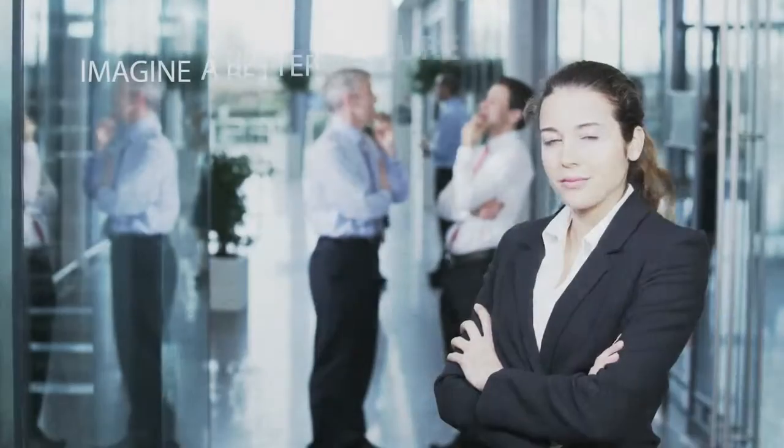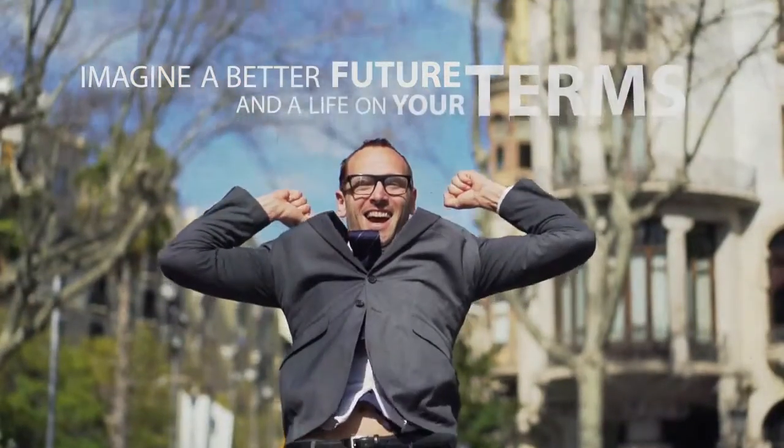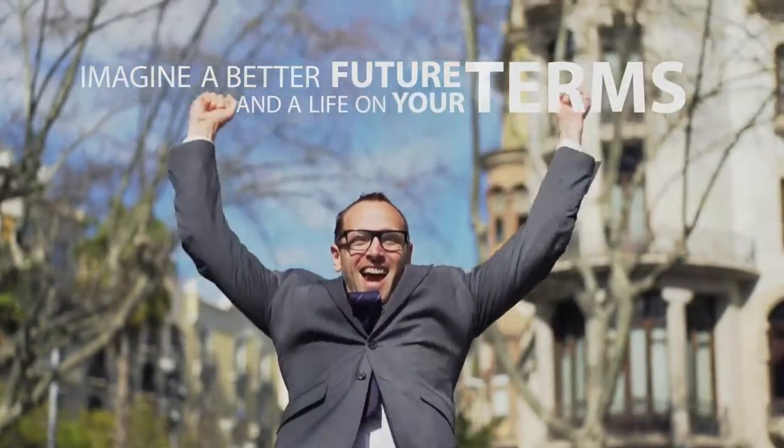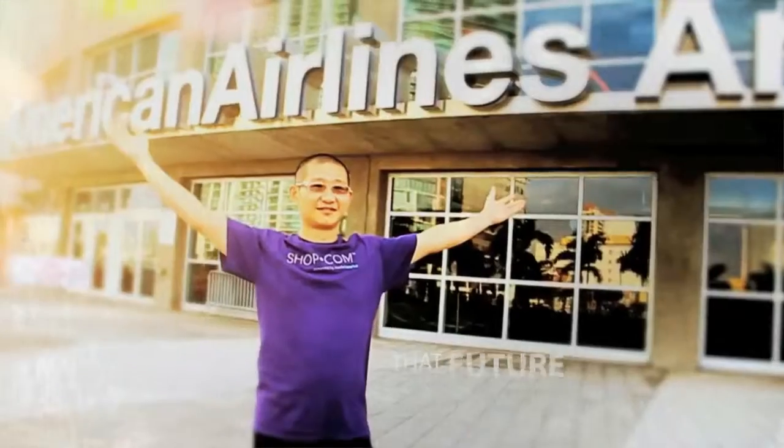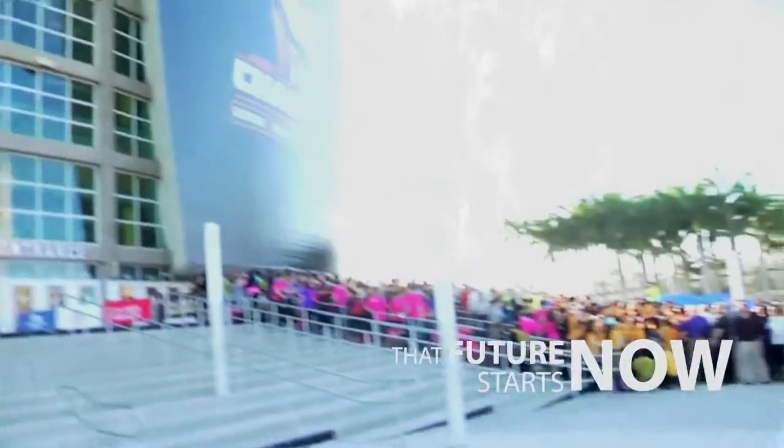Imagine a better future and a life on your terms. That future starts now!